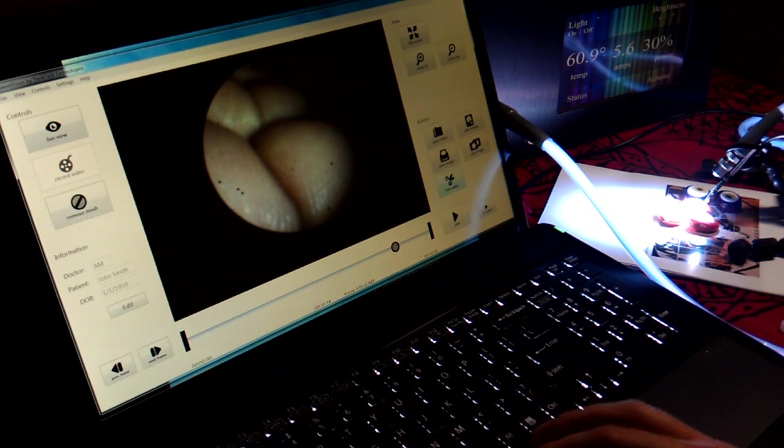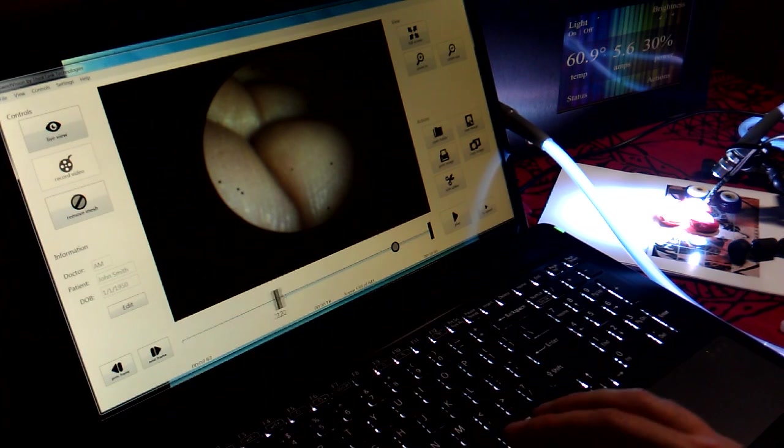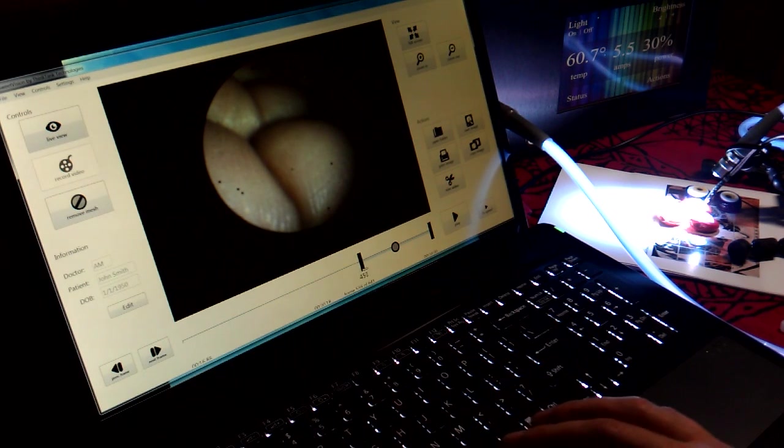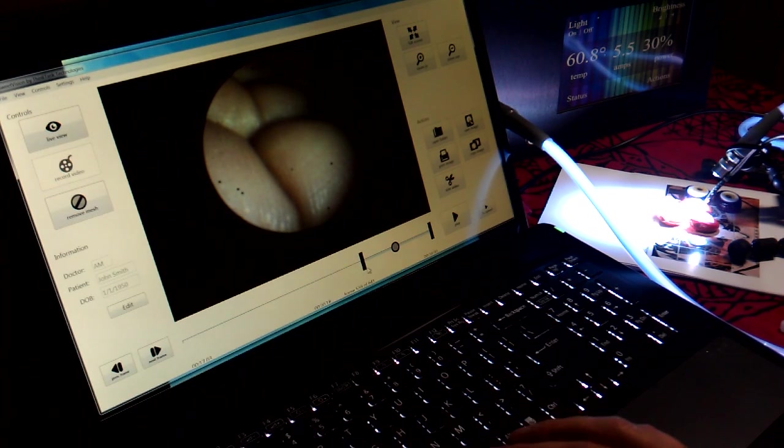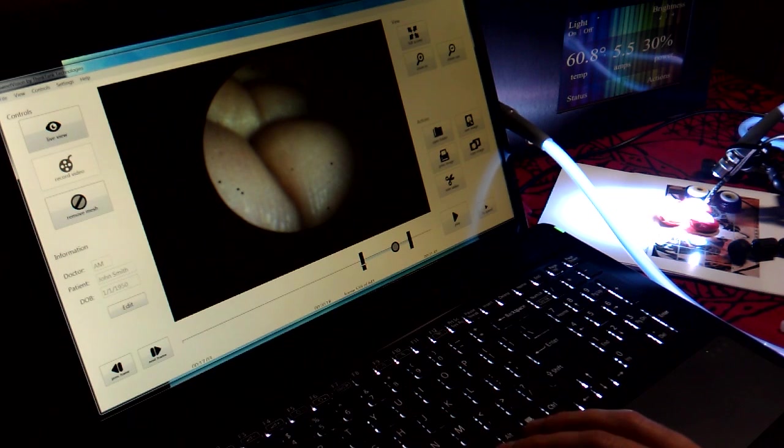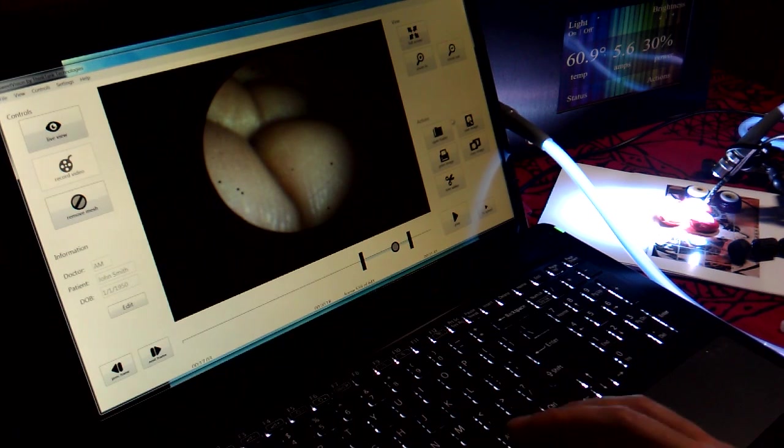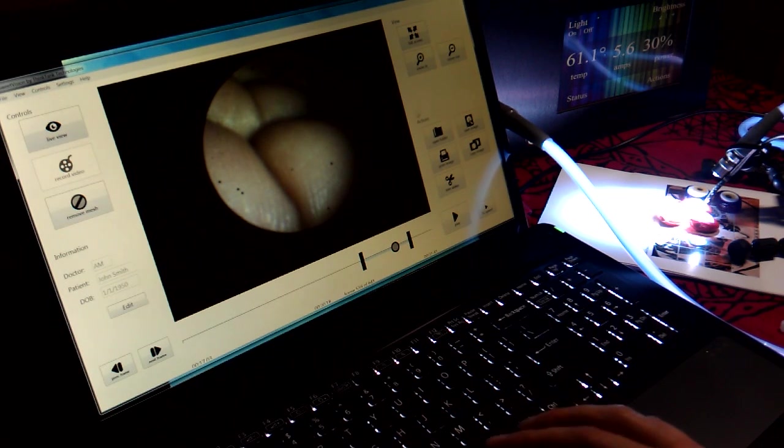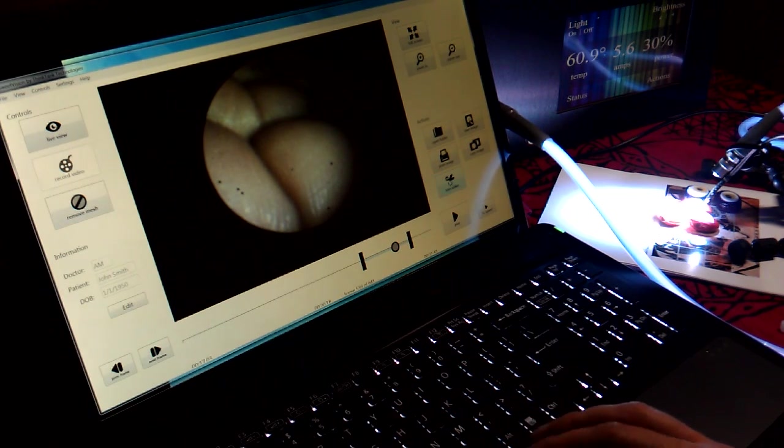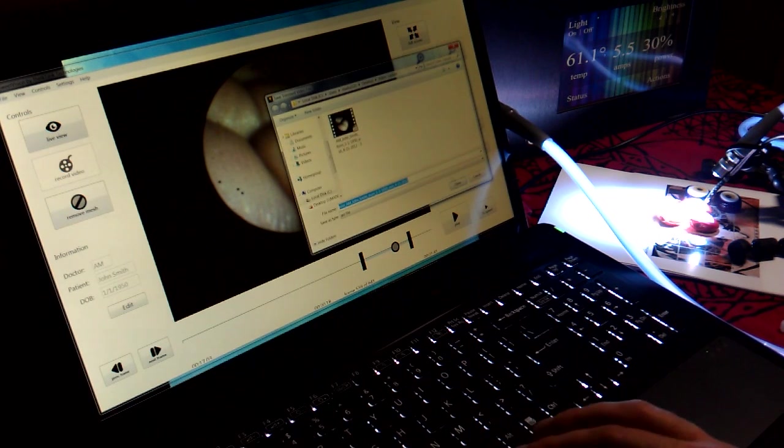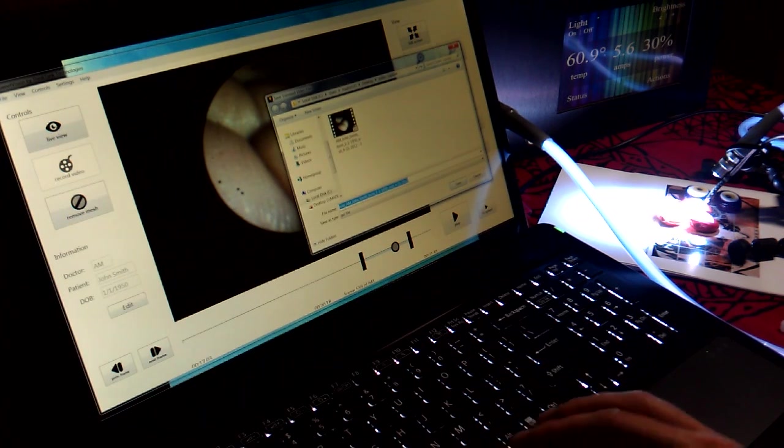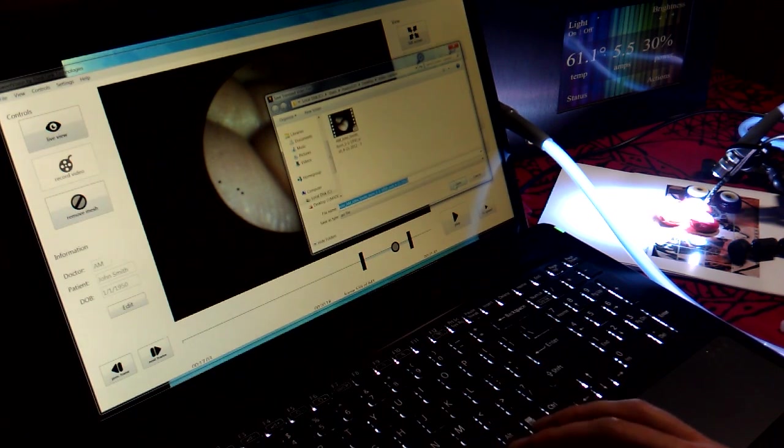And then you're able to also trim the video down. So let's say you don't want to have a 2 gigabyte file. You want to shorten it down to a specific time. In time, you hit the trim video. And then it automatically fills in trim in there. And you hit save.